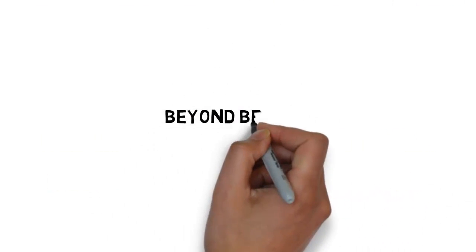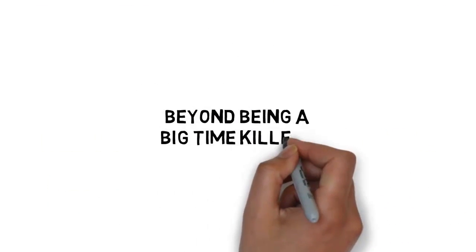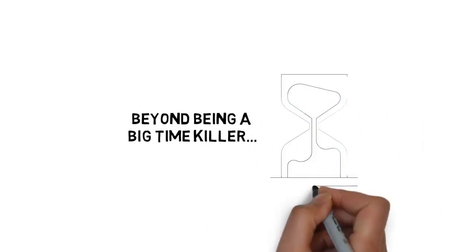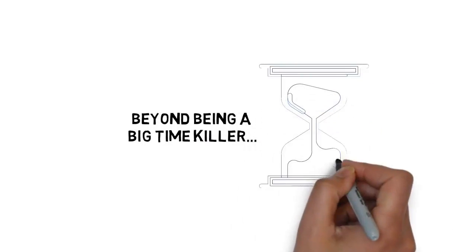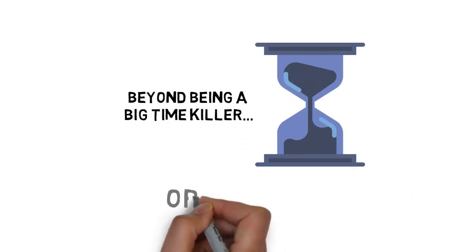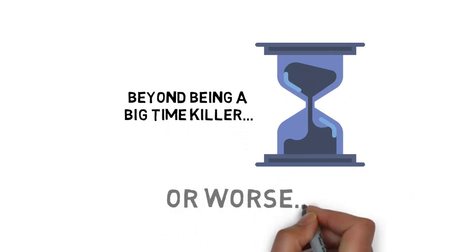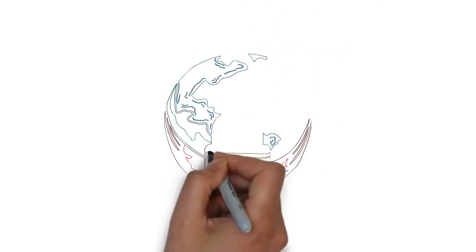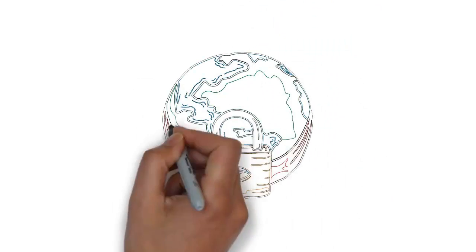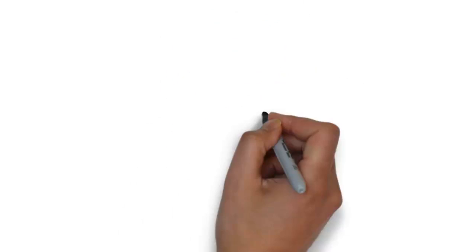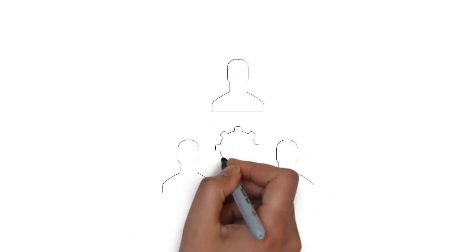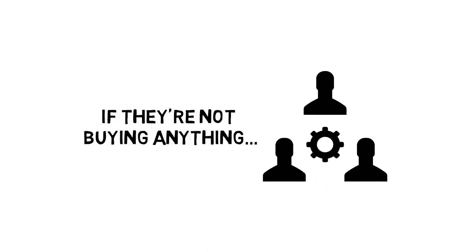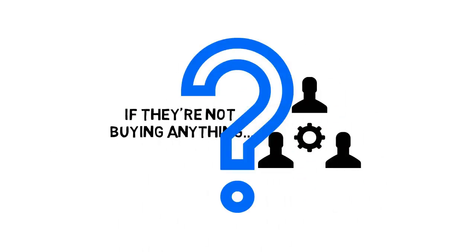Beyond being a big time killer, many free traffic methods either take forever to get going, or worse, a lot of free traffic out there just doesn't convert very well. It doesn't matter if you're getting millions of people to your website if they're not buying anything. What's the point?